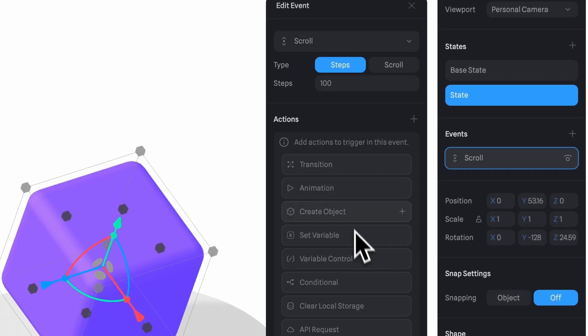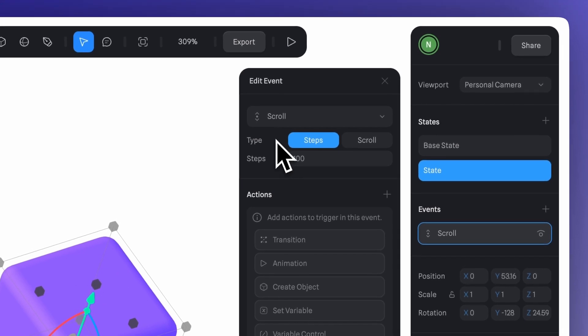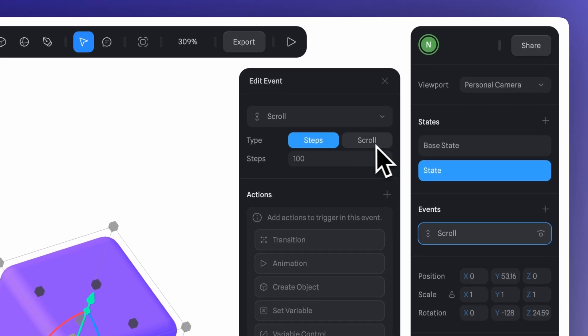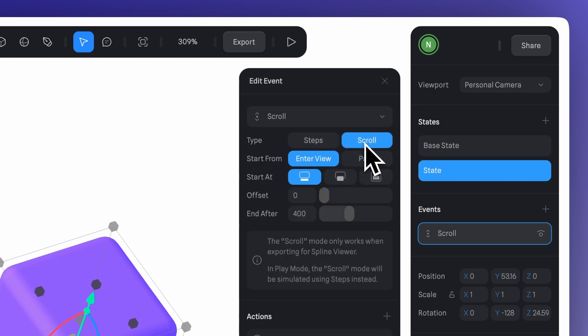Let's quickly go over the scroll event settings before continuing. When using this event, you can choose between two types, steps and scroll. Steps are based on how much you physically scroll, like using your mouse wheel or trackpad. Scroll, on the other hand, lets you transition between states based on your webpage's scroll position.